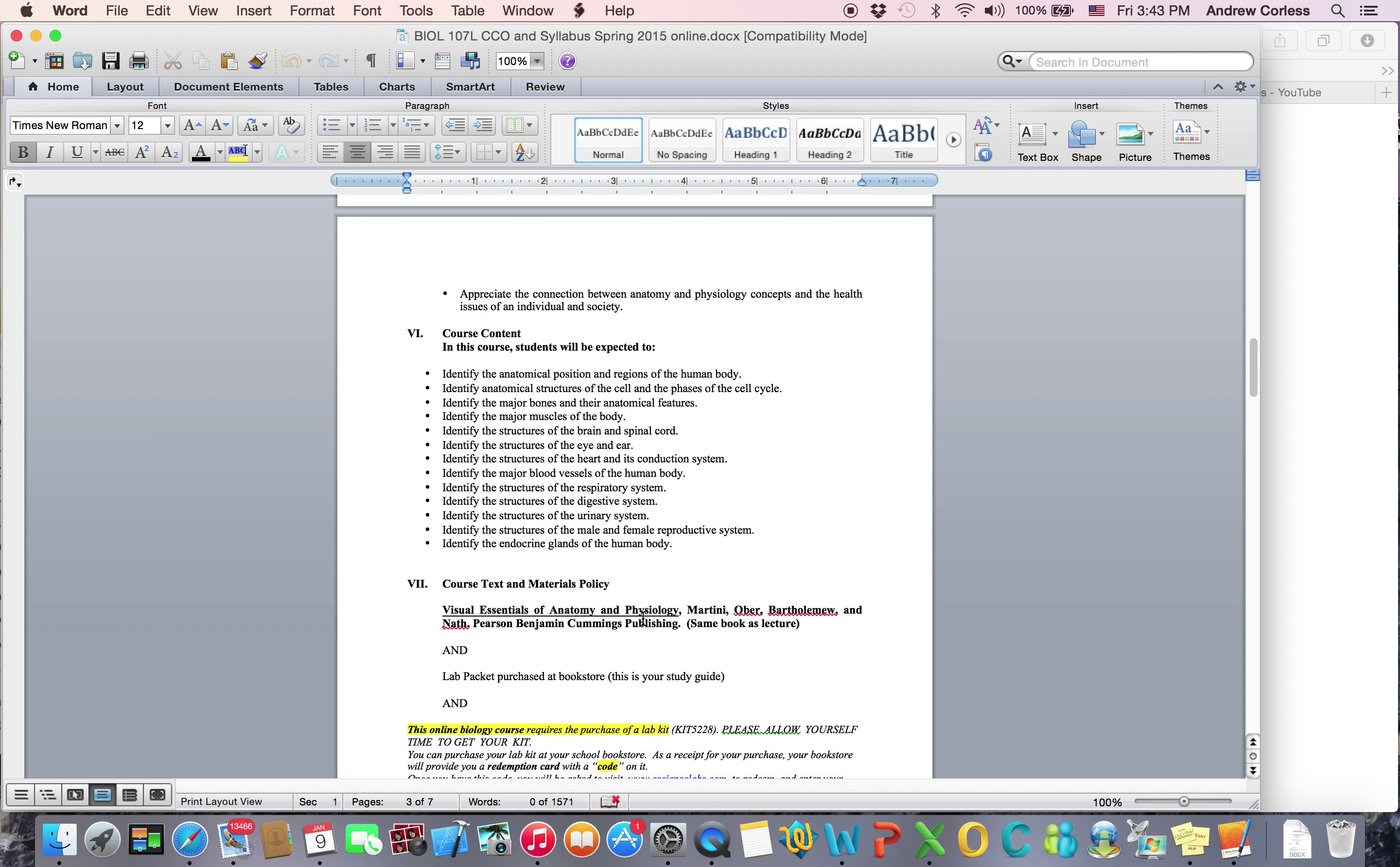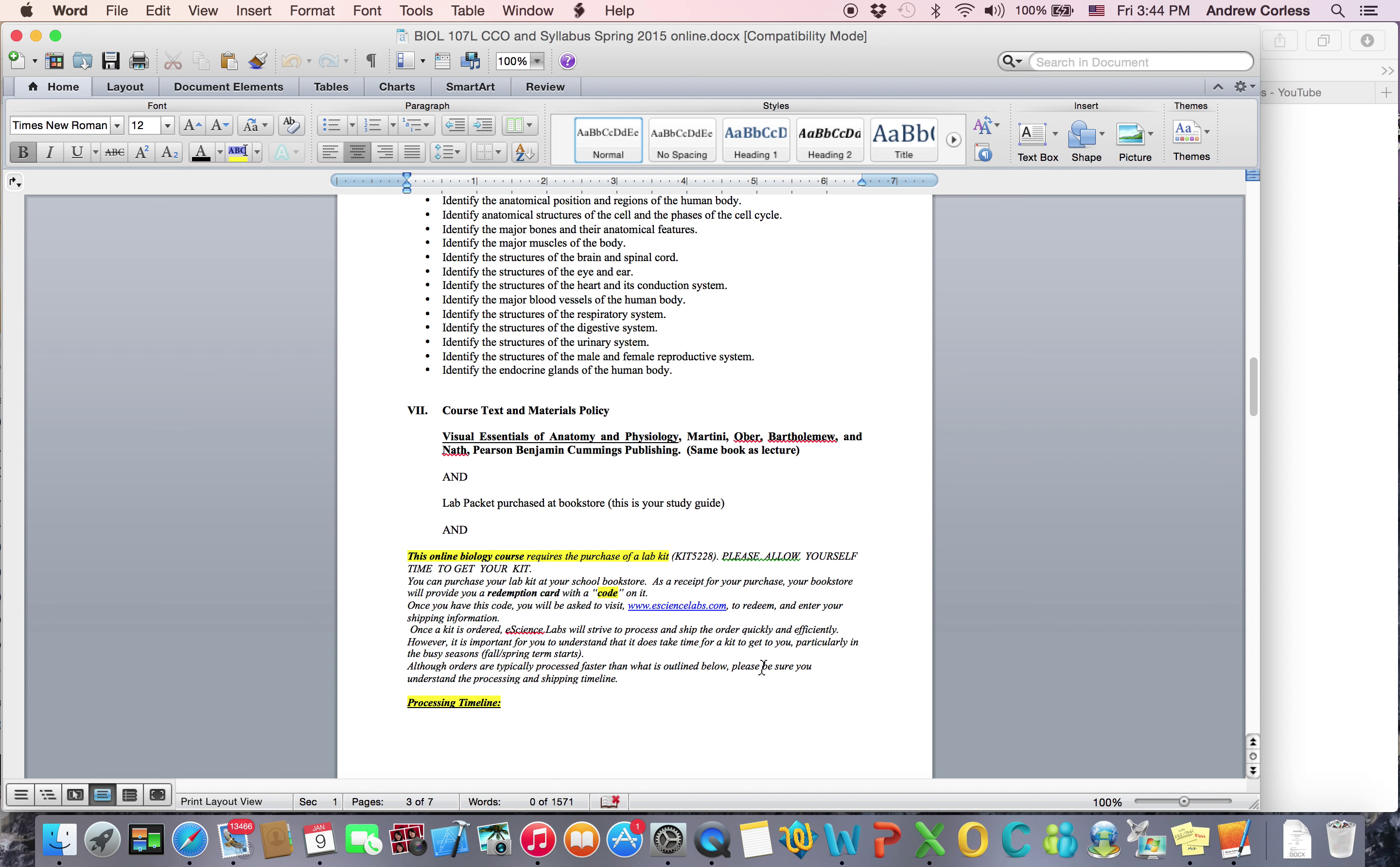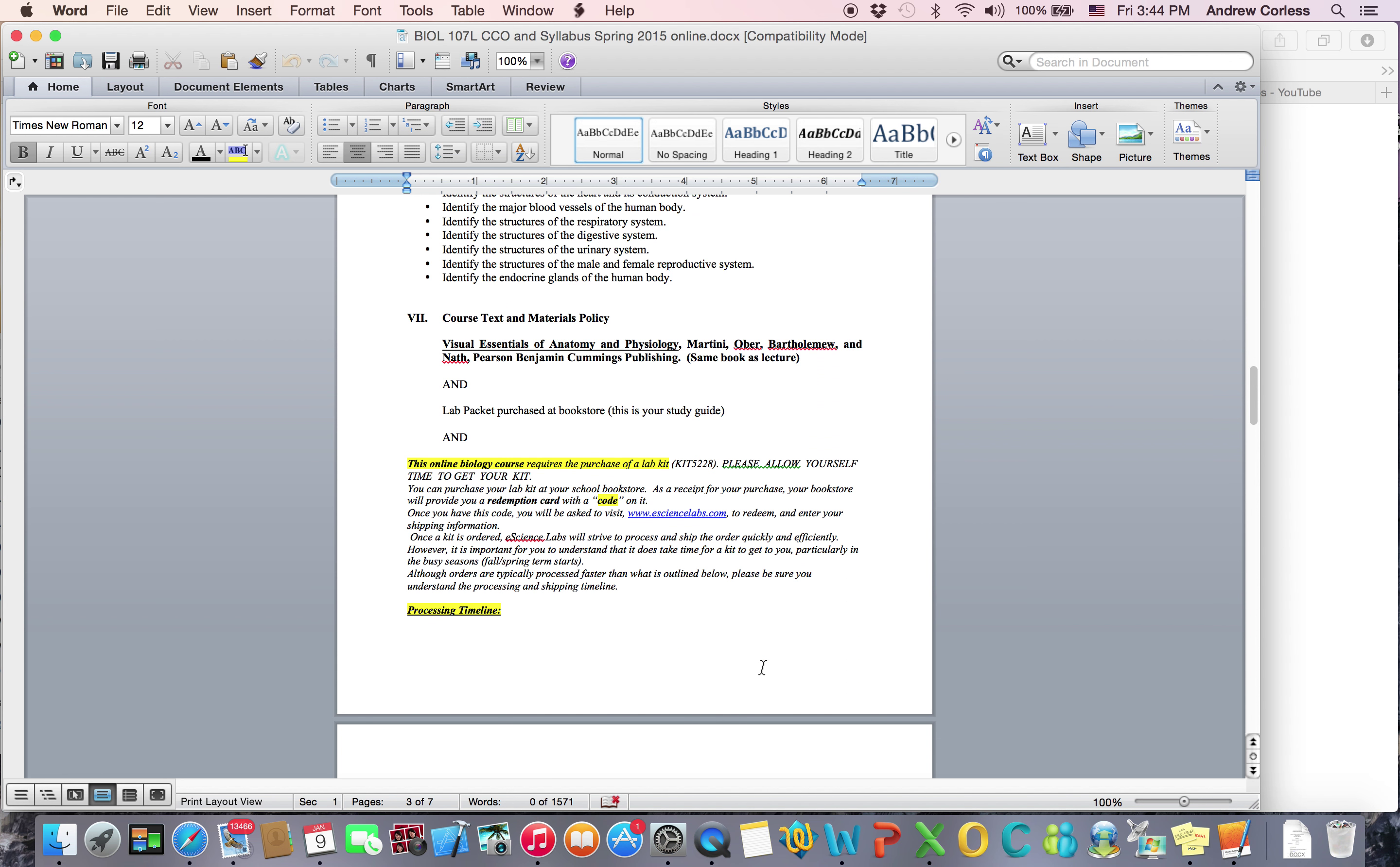The textbook is the same that you're using for lecture, the Visual Essentials of Identity and Physiology. The lab packet you don't need to purchase at the bookstore. I've put it online because I made a separate one for the online class.